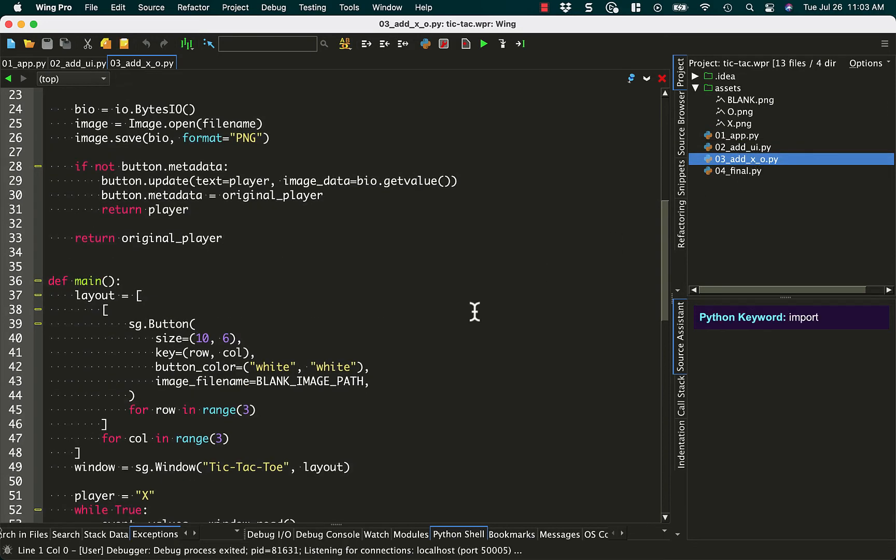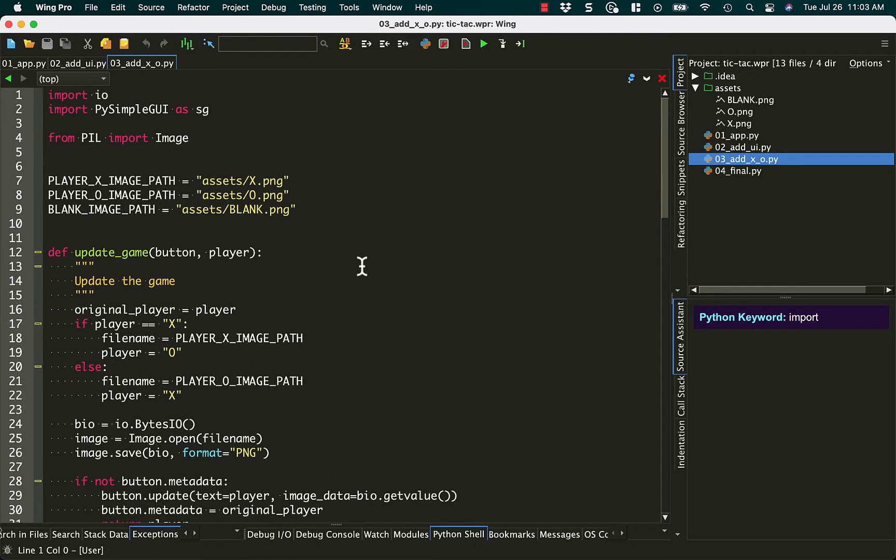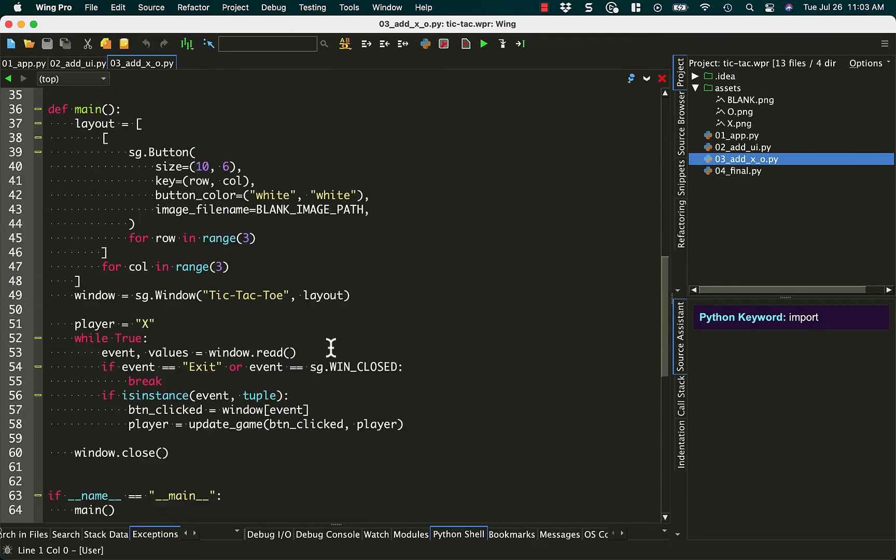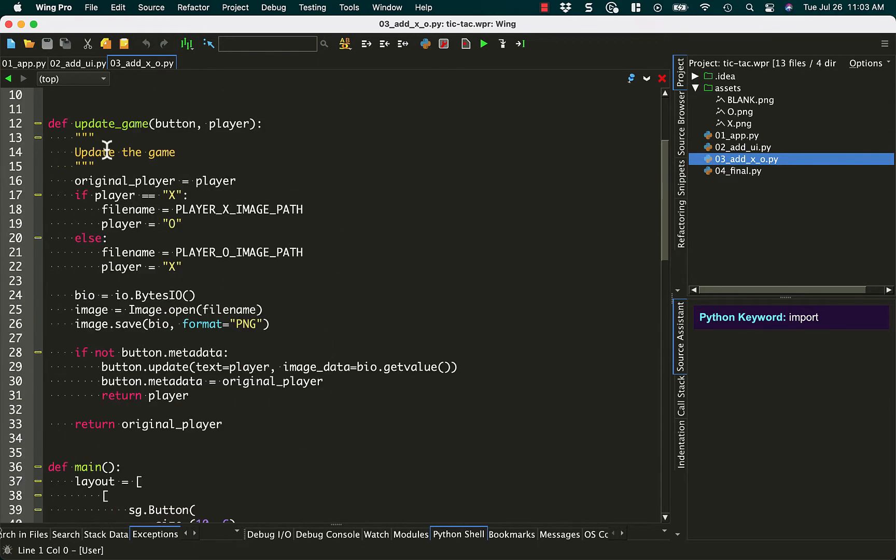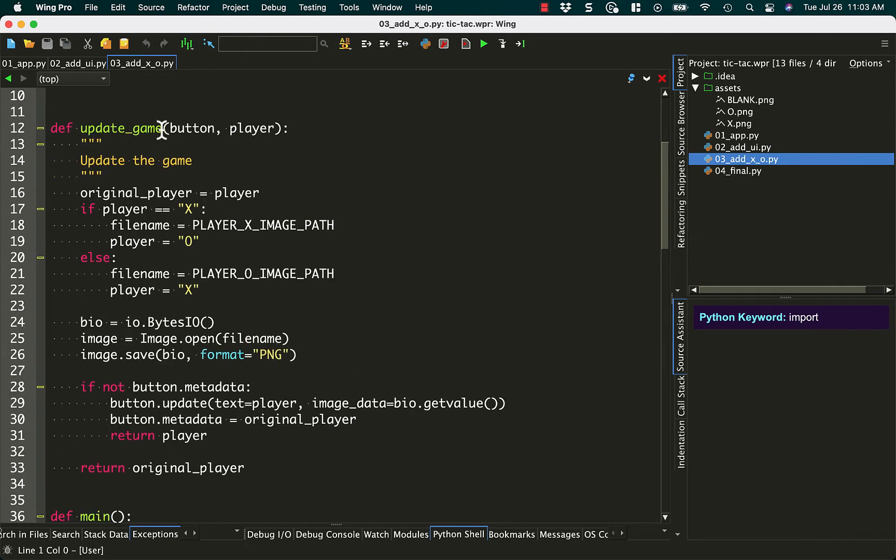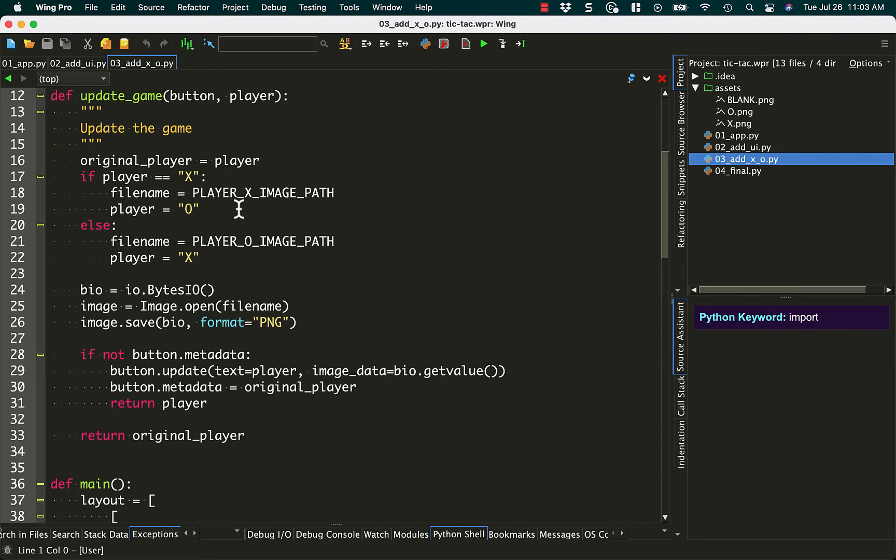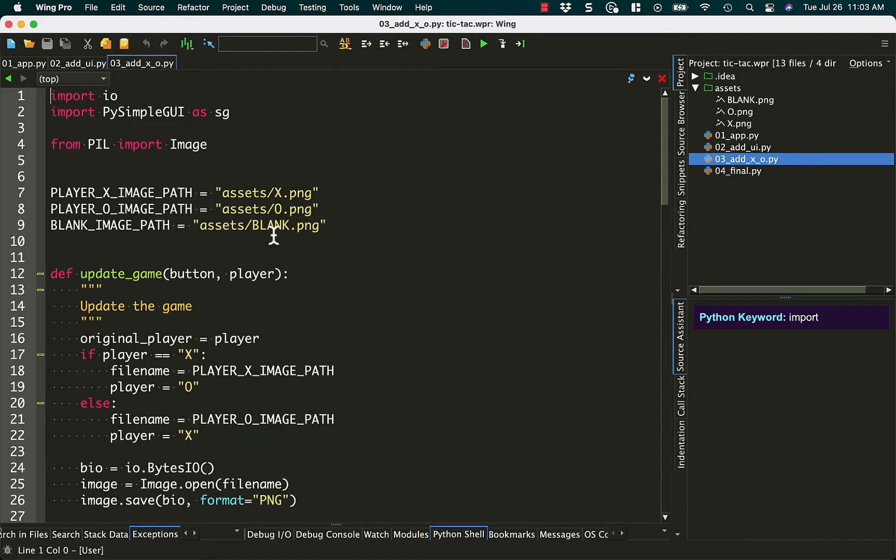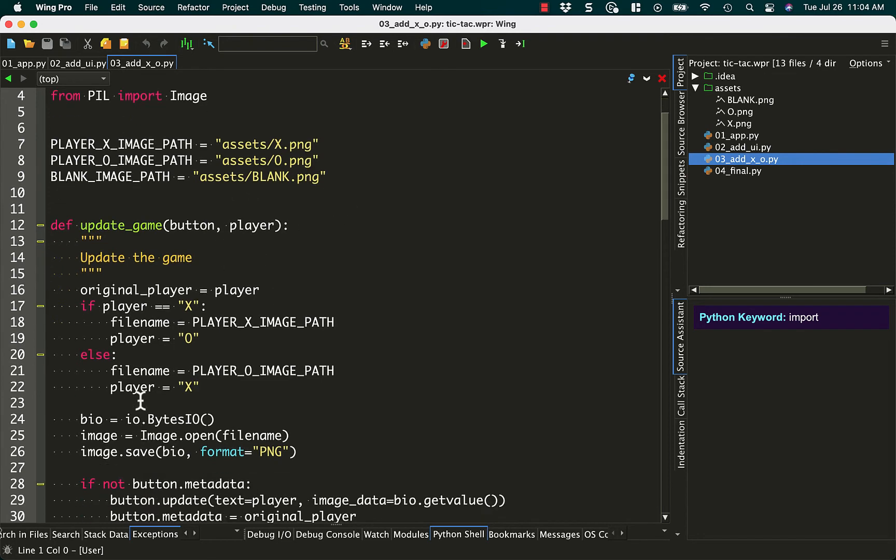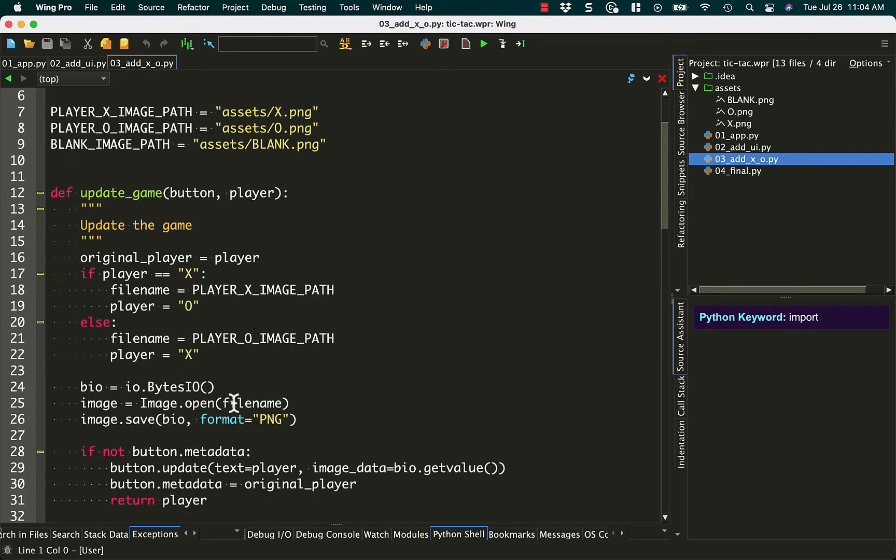Let's open up step three. And we're going to make this more interesting by adding the X's and O's as well. So to do that, we'll add an update game method. Or in this case, it's a function because we don't need to do object oriented programming when it comes to PySimpleGUI. Everything can be functions. So updating the game, you pass in a button object and the player. And I just keep track of which player is which by saying original player equals player. If player is X, use the player X image path, which is up here, assets X, assets O. And that just tells us which player we're playing as and it swaps because once X is played, then it's O's turn. And once O is played, it's X's turn.